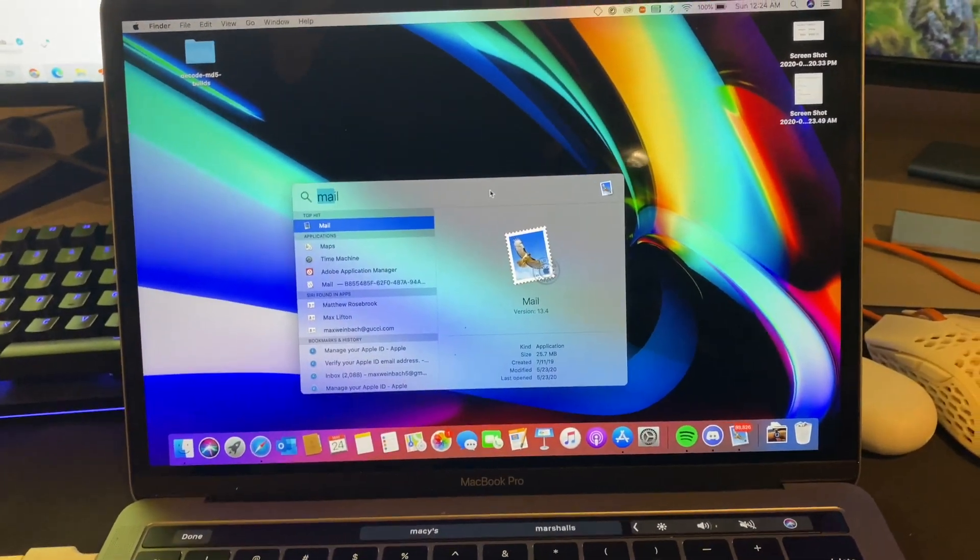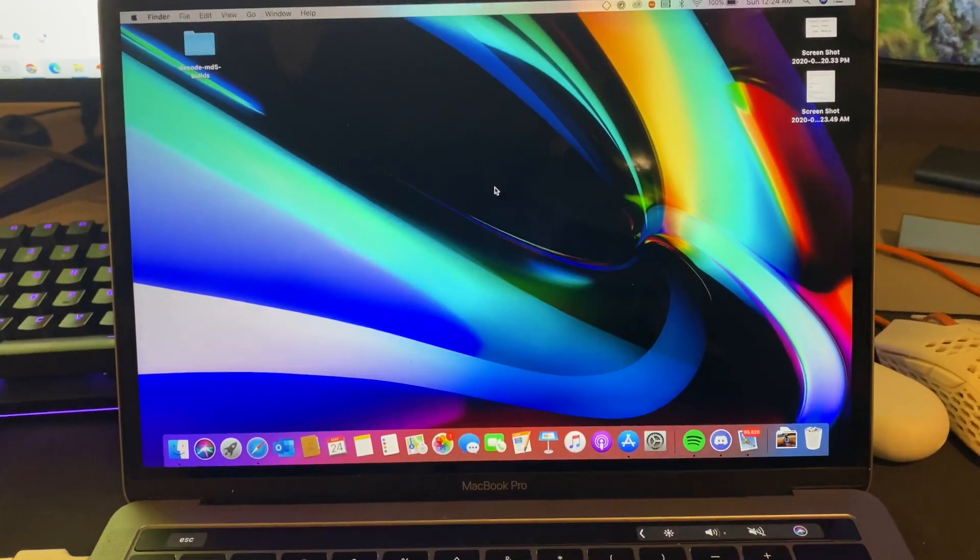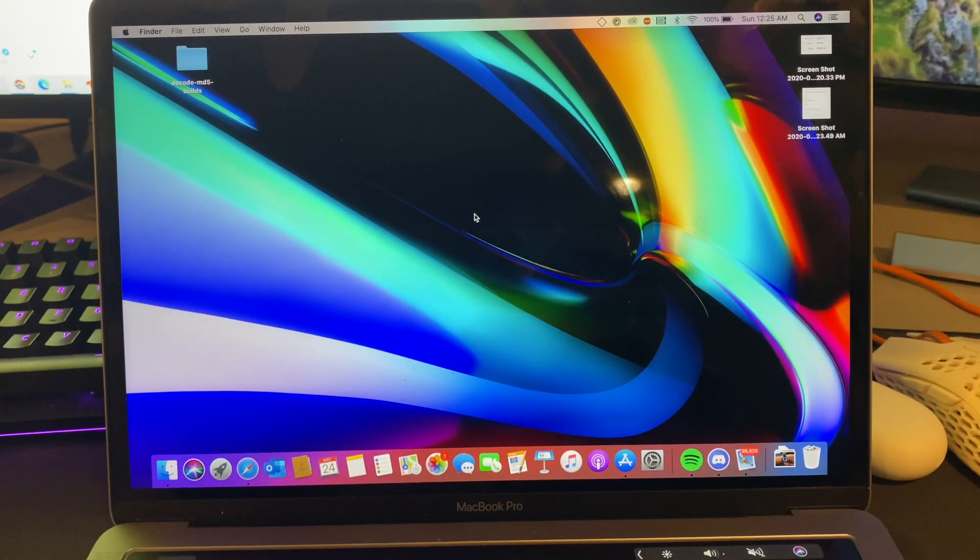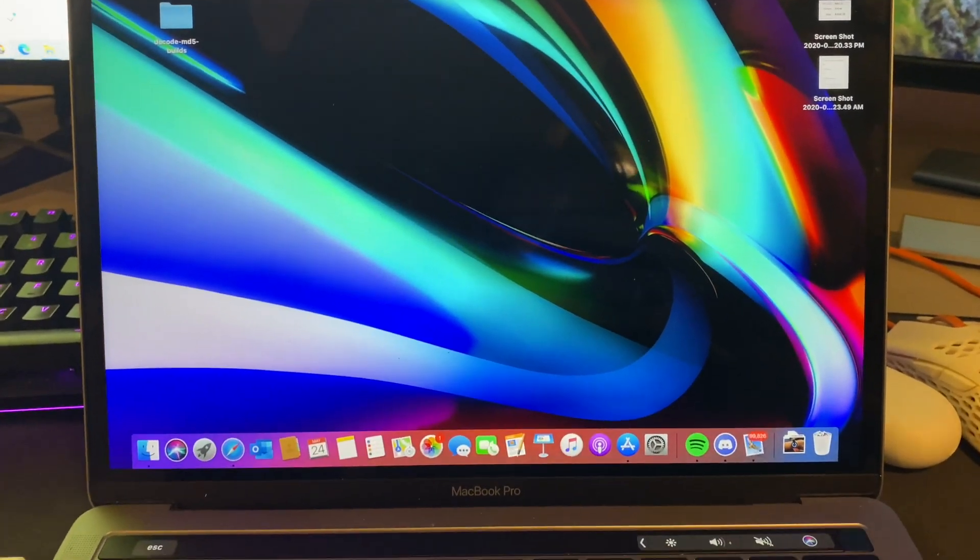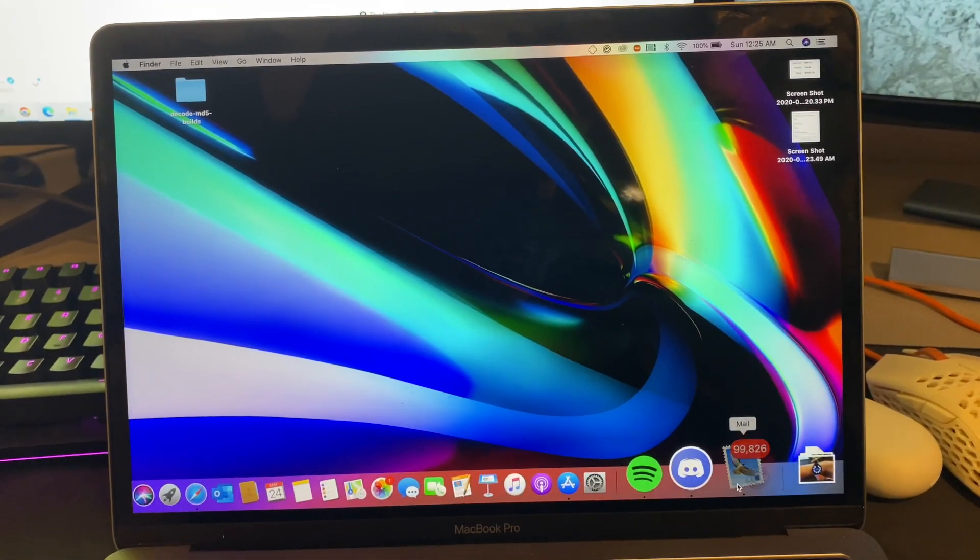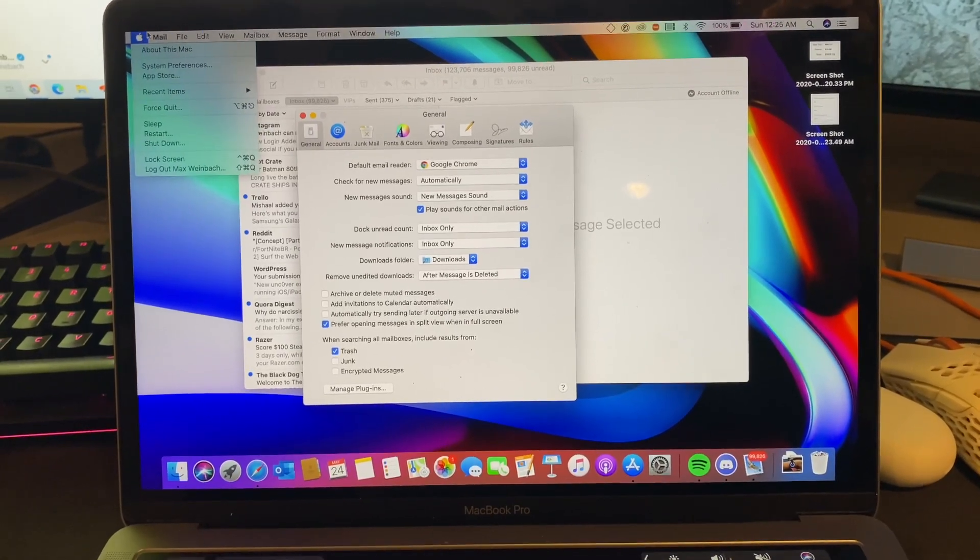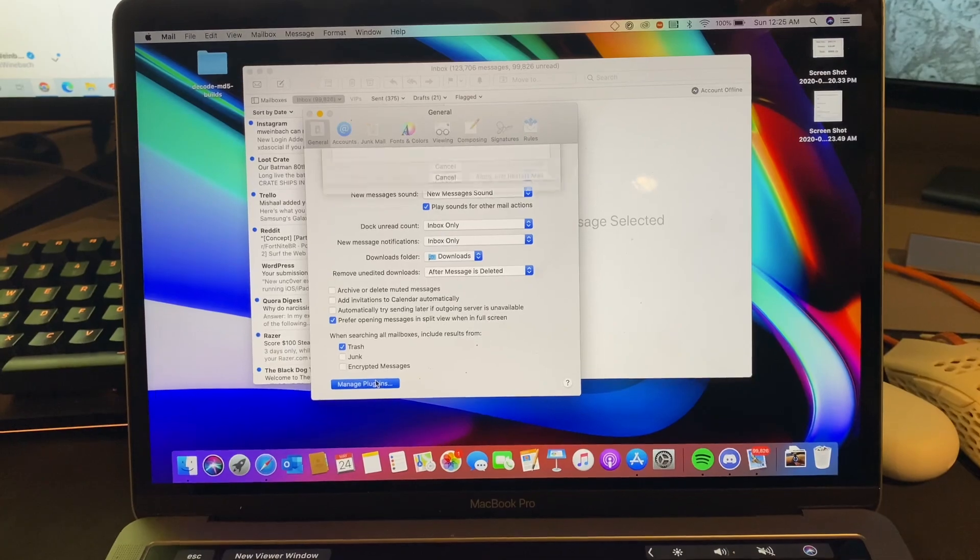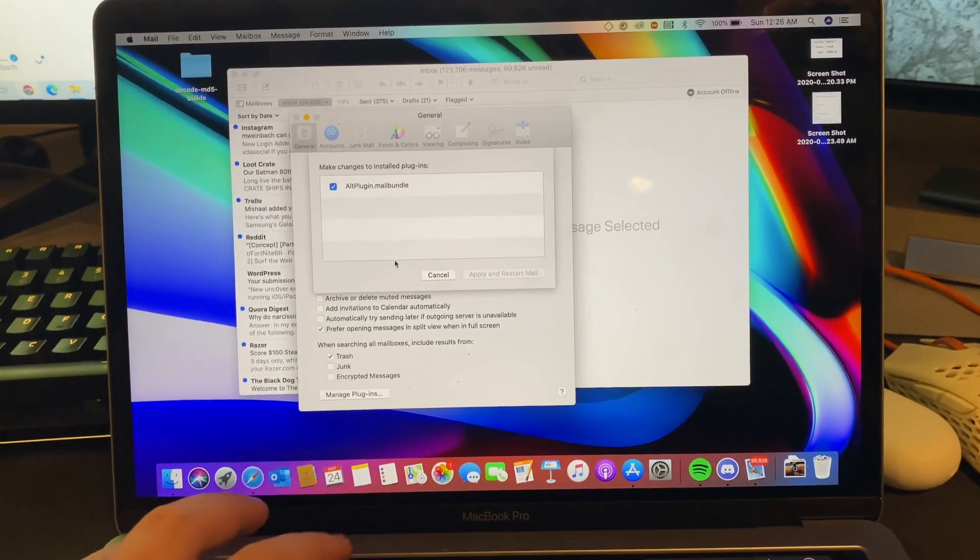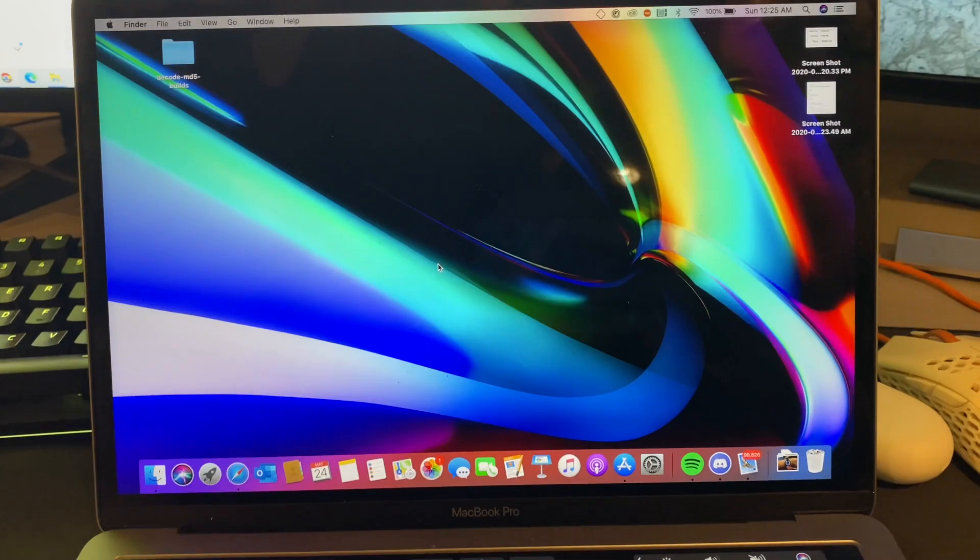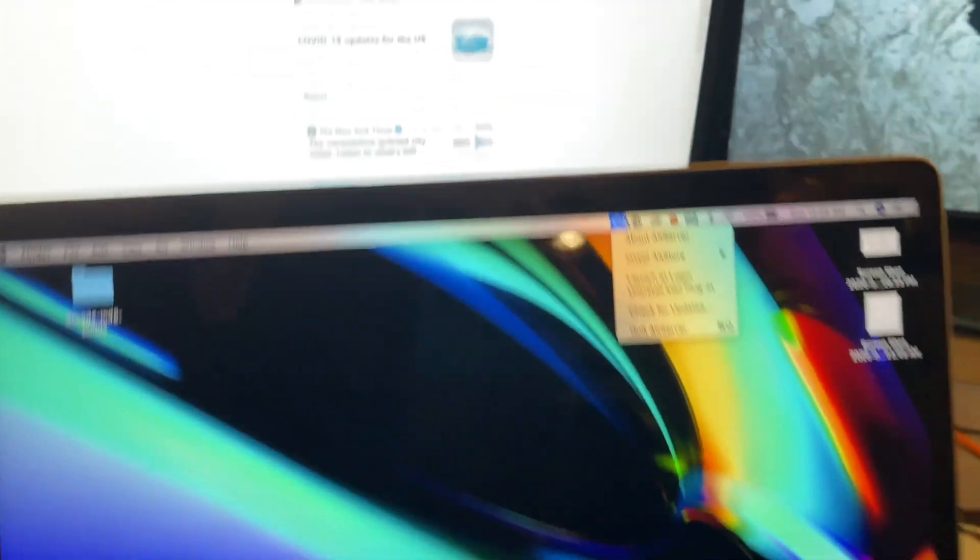All right, so what you're going to want to do is install AltServer. It's a website, you can just Google it. I'm too lazy to link it. It's going to be this thing up here. Before AltServer will work, you need to enable a mail plugin thing. So you're going to want to go to your mail, then your preferences, and then manage plugins, and you can just enable the AltPlugin. That's that. Just close it because no one gives a crap about that mail app.